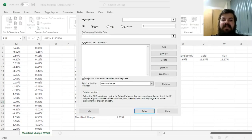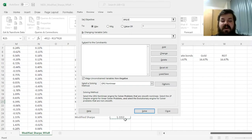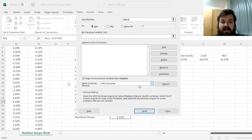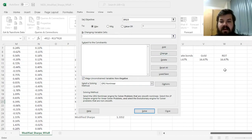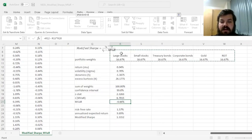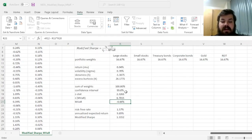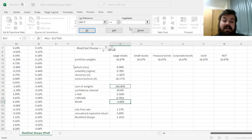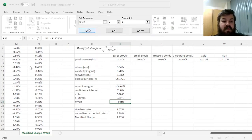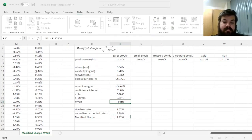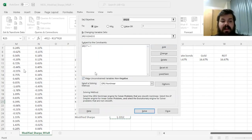First, we need to specify our task. Our objective function is the modified Sharpe in cell R25, we want to maximize by changing our portfolio weights, and the only constraint being that the sum of weights is equal to 1.